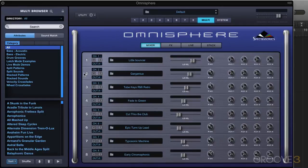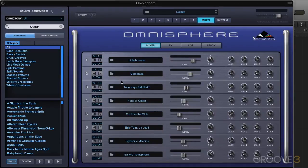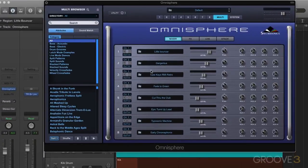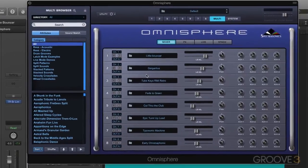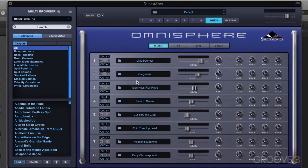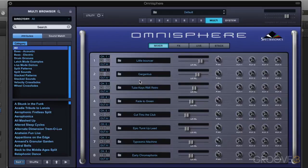MIDI learn and host automation assignments are saved with the multi when you save your multi, or saved with the project when you save the project in your host DAW. As well, MIDI learn and host automation assignments for Omnisphere can be separately saved and loaded as templates. So if you want to move between different studios or different computers, you can do that.